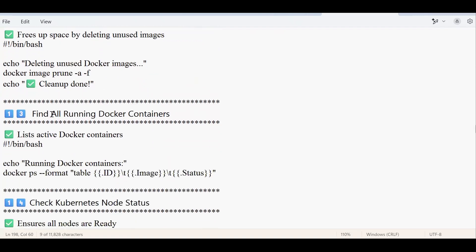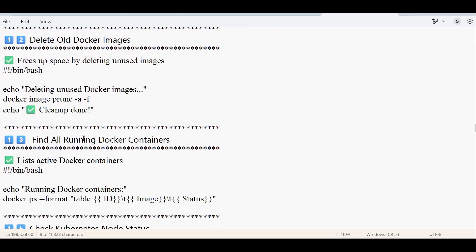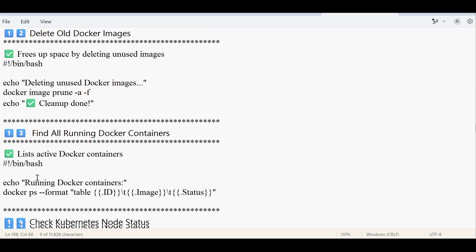The next script is about deleting old Docker images — specifically images that are no longer in use. Note that scripts 11 and 13 appear to be duplicates; I'll update this in the GitHub repository when uploading.